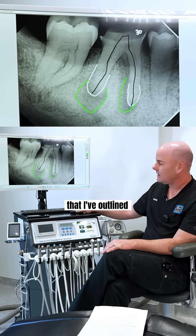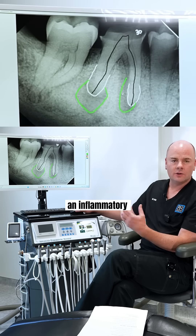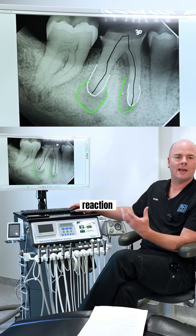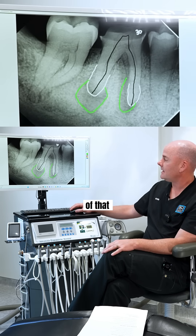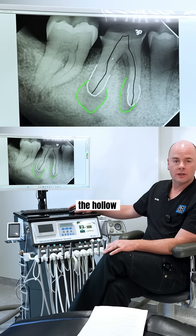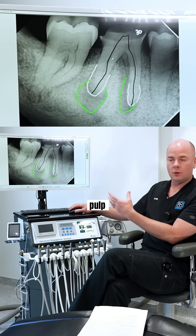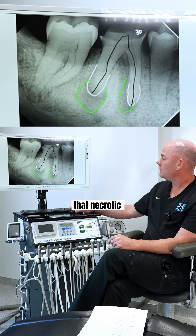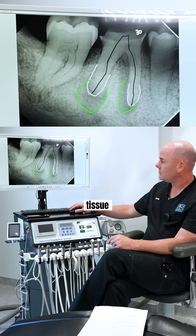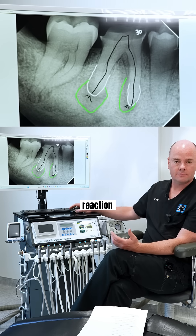These dark areas that I've outlined here in green — that's an inflammatory or infectious reaction, and the source of that is coming from inside the hollow canal represented in black. That pulp has died, and that necrotic pulp tissue is sourcing that inflammatory or infectious reaction.